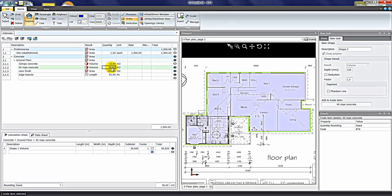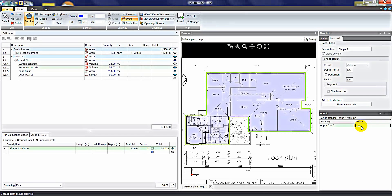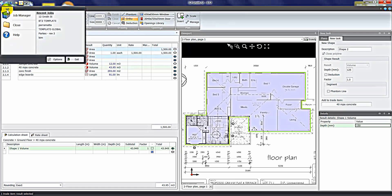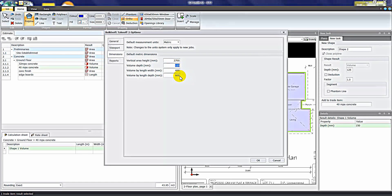It has also been able to give us a volume calculation. If you highlight the subtotal in the calc sheet, on the right-hand side I've preset that every time I plot a volume shape it uses a depth or thickness of 125mm. I can change that — let's say 100mm — which changes the volume to 29.3 cubic metres. At any stage you can adjust this depth value. To change default settings, go to the Job menu, click Options, then the Dimensions tab and adjust the thickness. I also have a default wall height of 2700mm for each time I plot a wall.